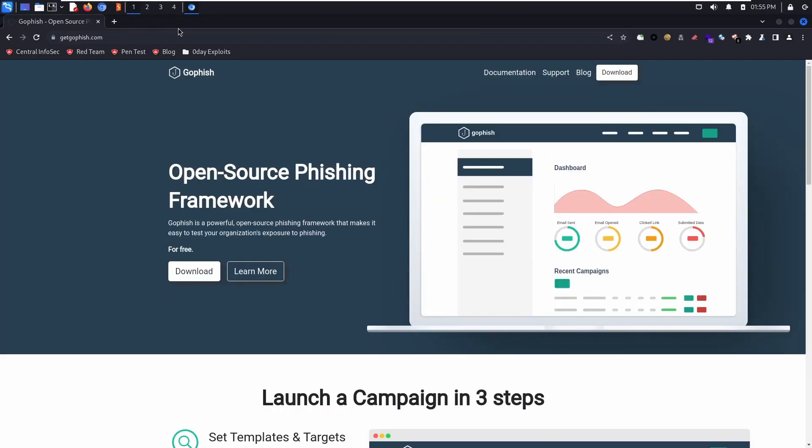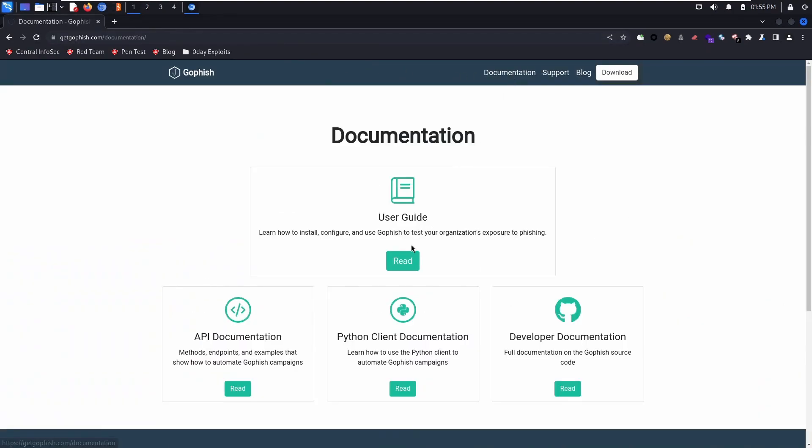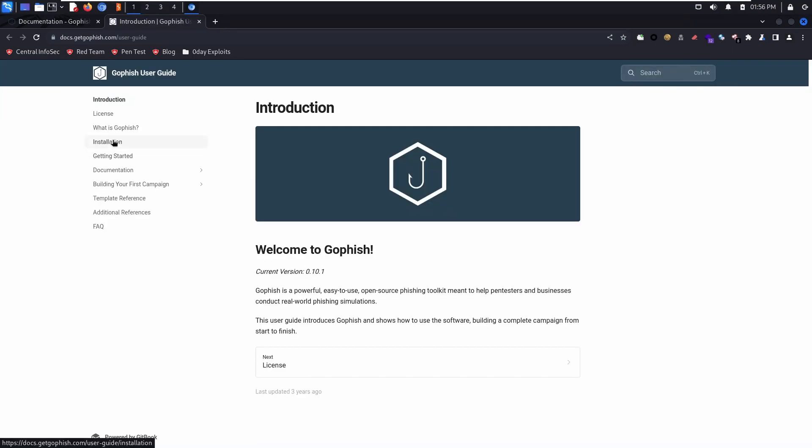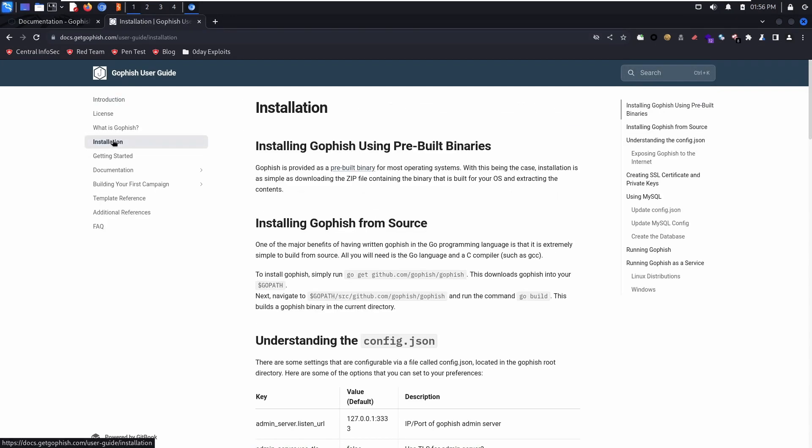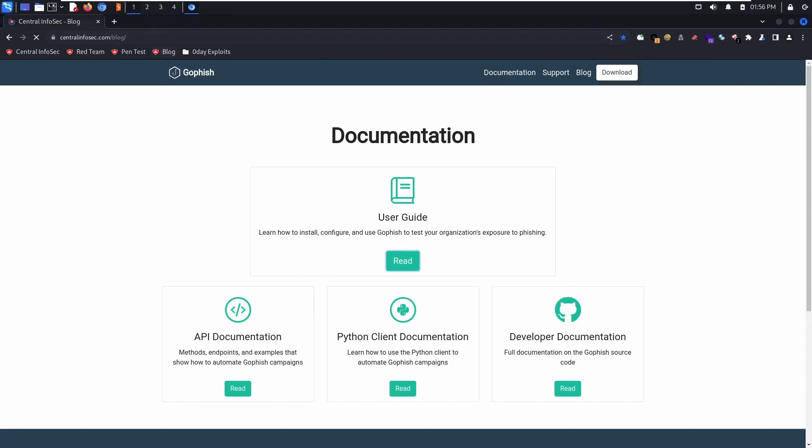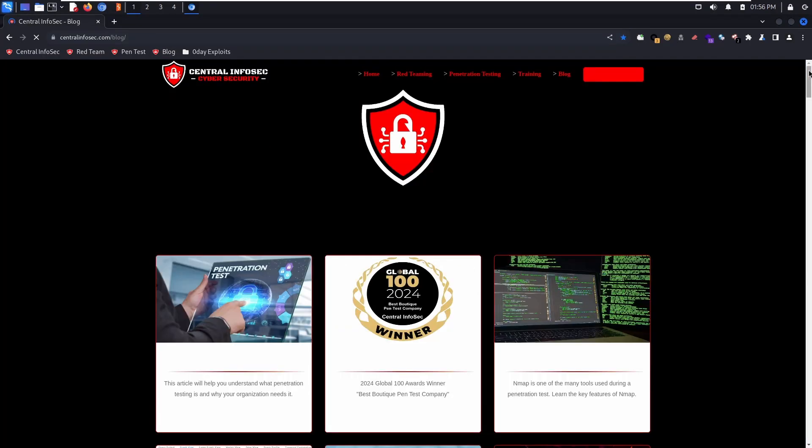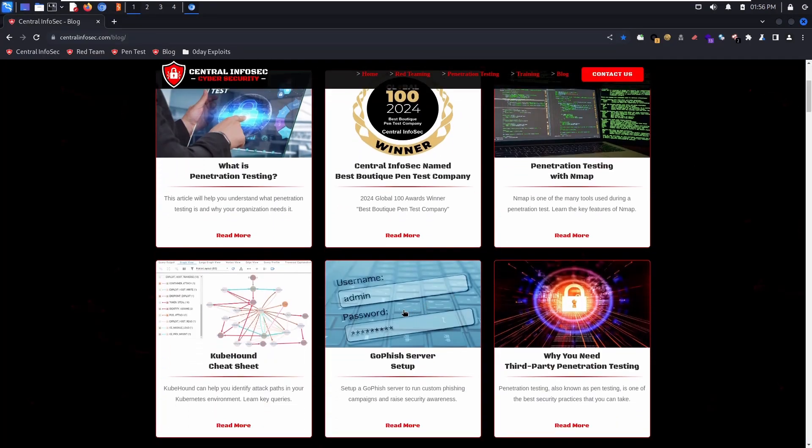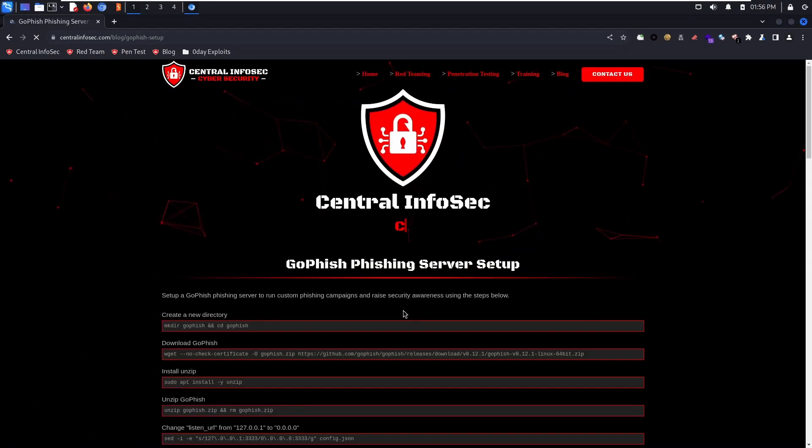GetGoFish.com has the details about the framework, there is a user guide, and complete installation details. But for this video, you can head over to the Central InfoSec blog where you can copy and paste the commands that we'll be running today.